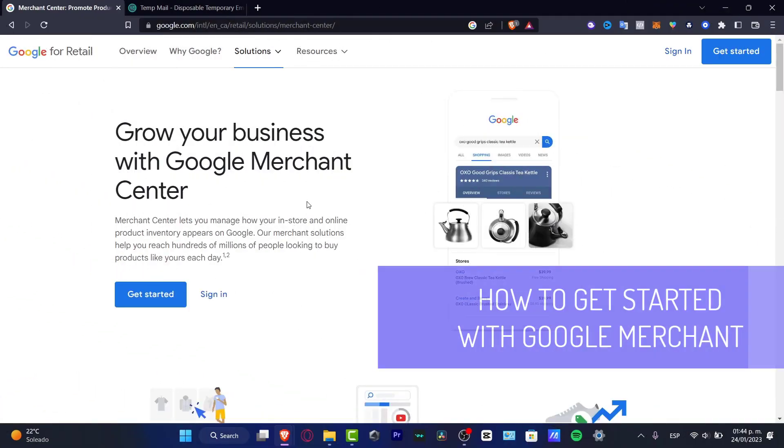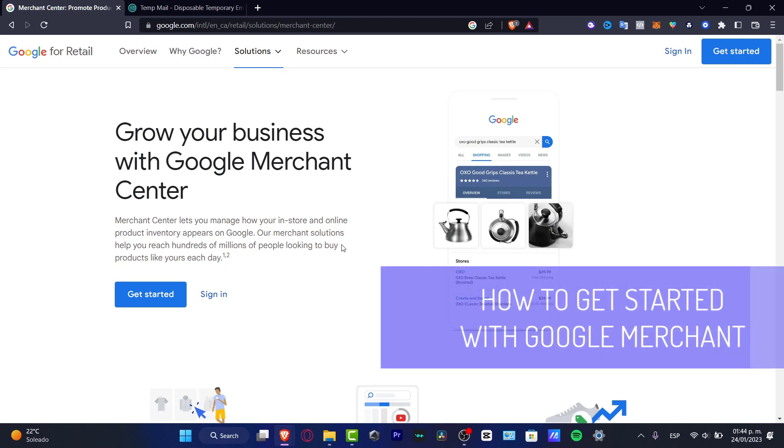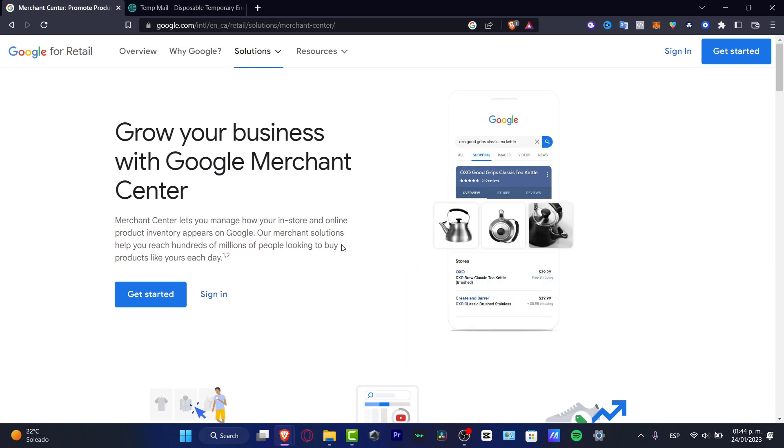If you want to use Google Merchant Center for your business and you don't know how to get started, you are in the right place. I'm going to be showing you how we can start here.